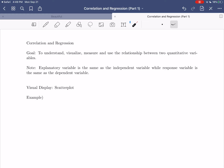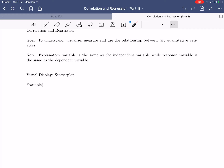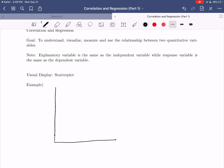Let's get to our first piece of this: how can we visually display information when we have two separate variables recorded about each individual? The main visual display we'll use is called a scatterplot. To draw a scatterplot, you give yourself a single quadrant of a coordinate axis with two axes. There is a rule: the explanatory variable always goes on the horizontal axis and the response variable always goes on the vertical axis. You will also need a consistent scale on each axis.